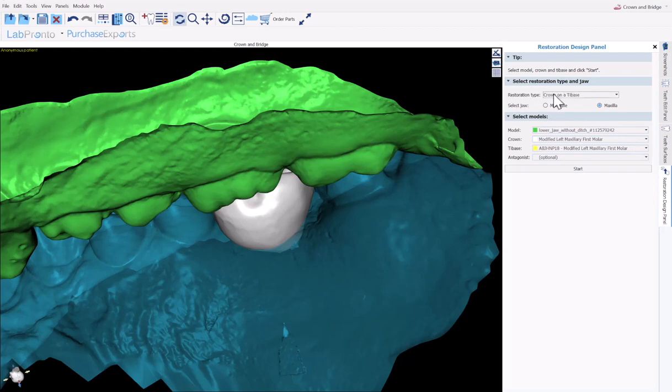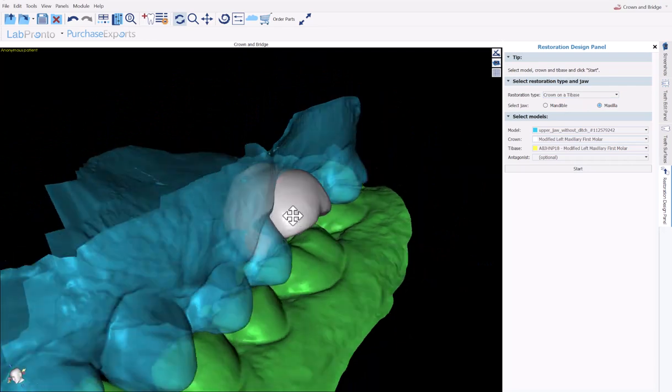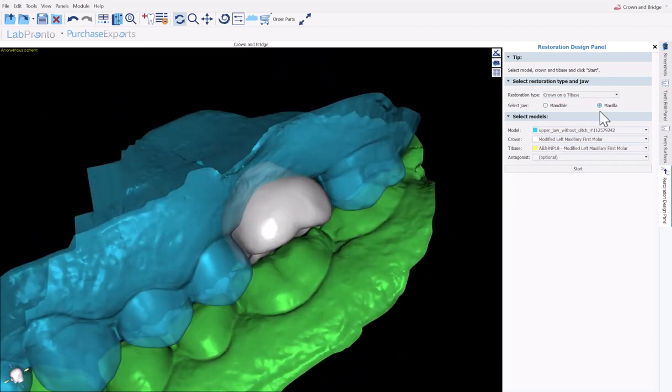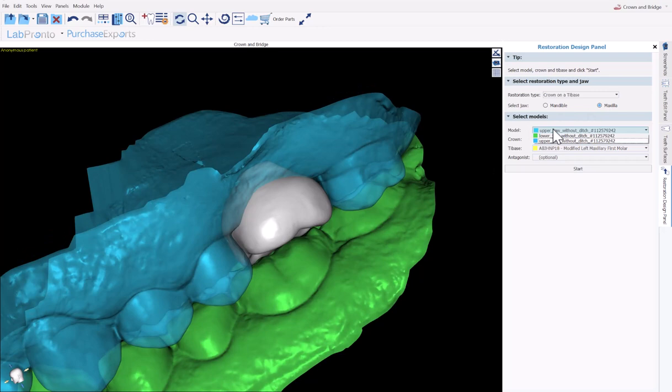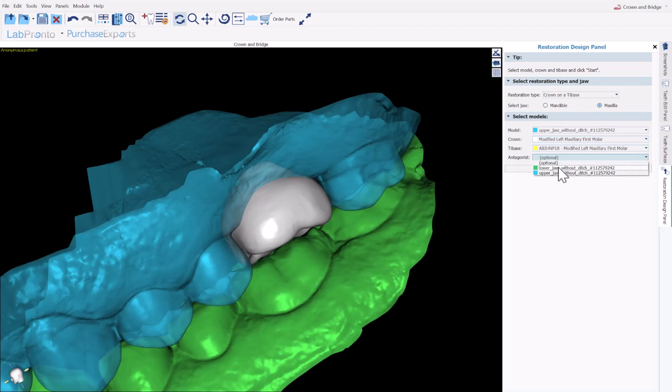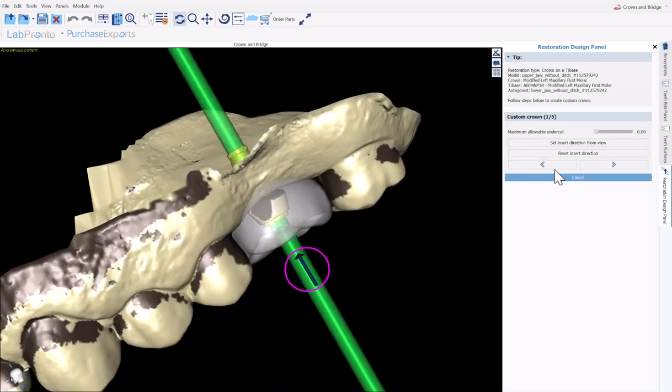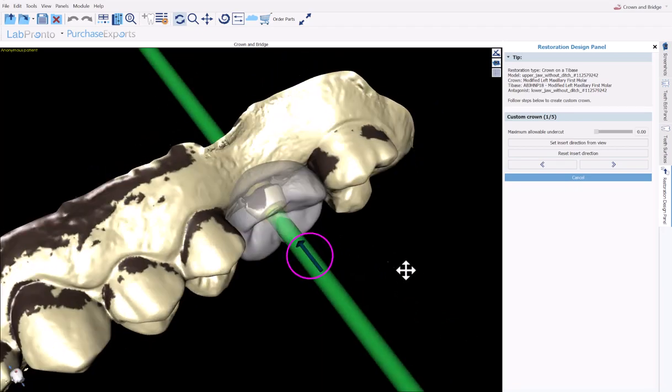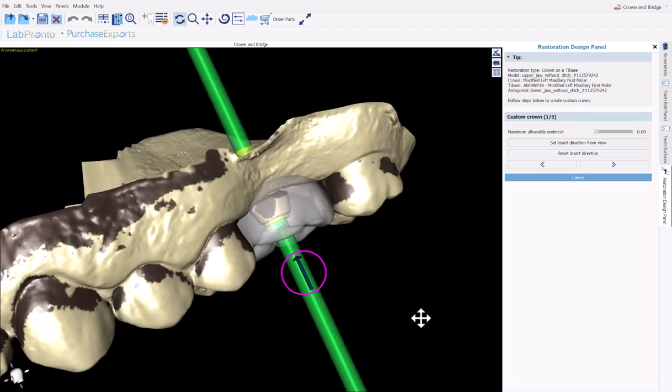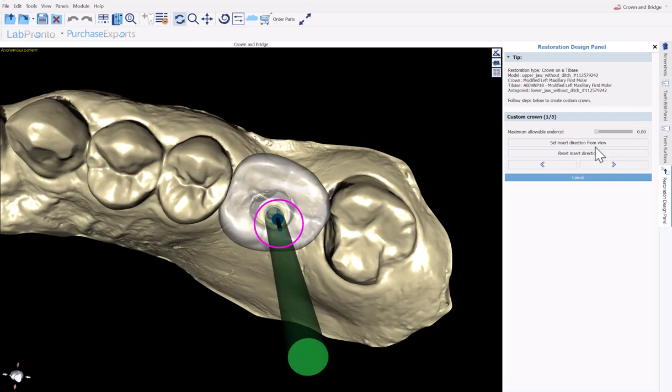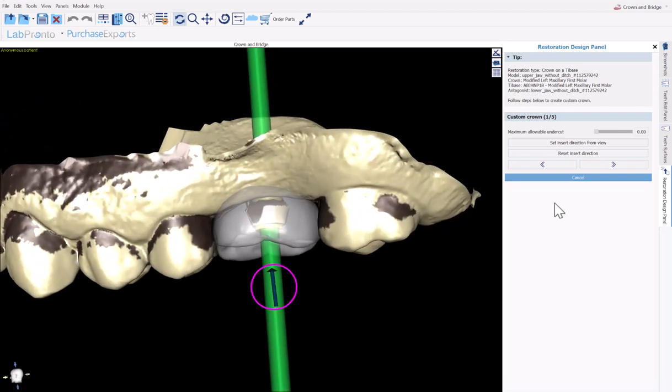The restoration type is crown on a tie-base. The relevant jaw is the maxilla. And we're going to confirm the selections here. The model we're operating on is the maxilla. The crown is the crown and the tie-base is the tie-base. We could go ahead and select the antagonist as well. I'm going to now click start. And we're just going to go very quickly through the short wizard process. We have our path of insertion, which we can modify via the arrow, or by aligning the model on screen and clicking set insertion direction from view. And then we go ahead and click on next.